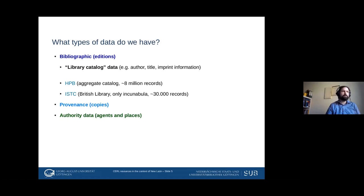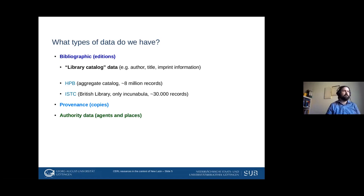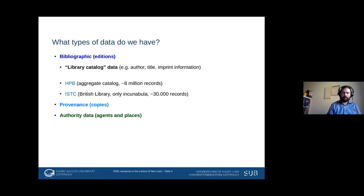The first is the Heritage of the Printed Book database, the HPB, which is an aggregated catalog with about eight million records. The second, more focused one, is the ISTC — the International Short Title Catalog — which focuses on incunabula, everything printed roughly before 1500. It has about 30,000 records and is actually the British Library's catalog that we at CERL host for them.